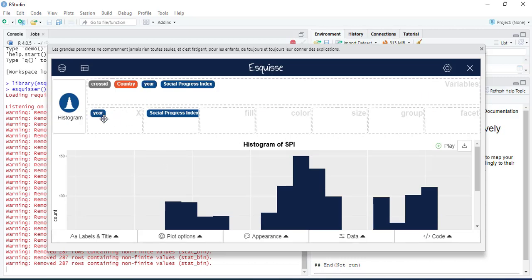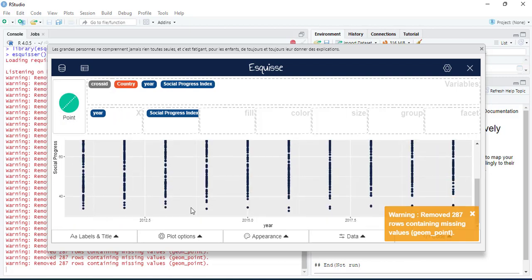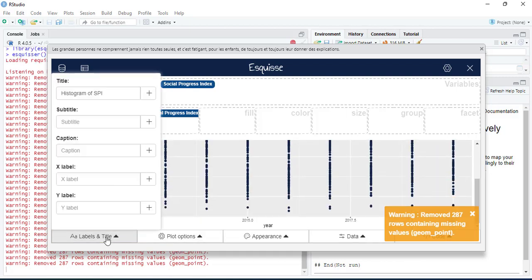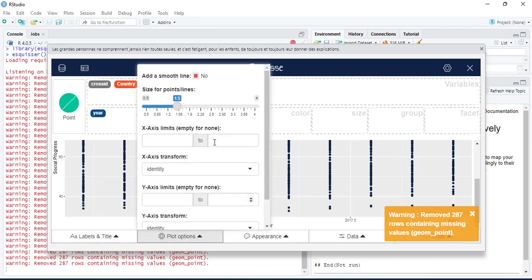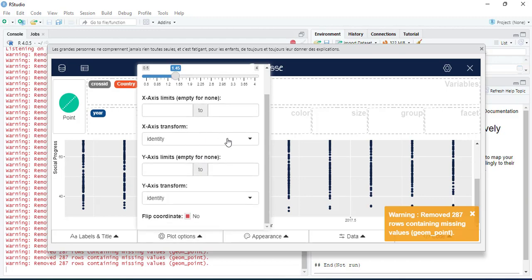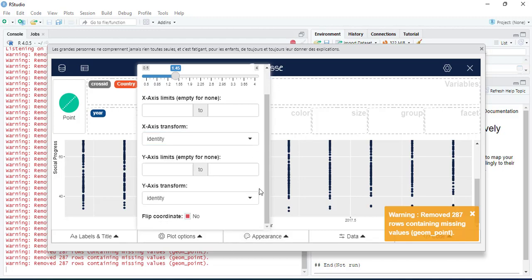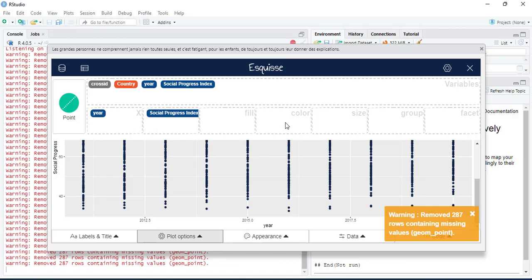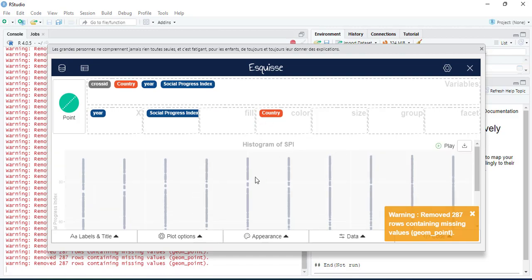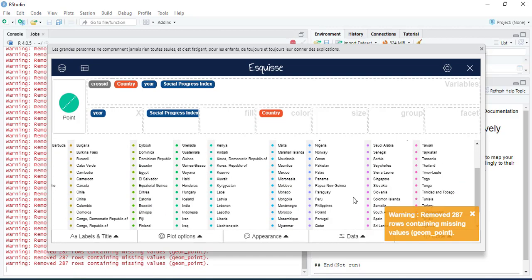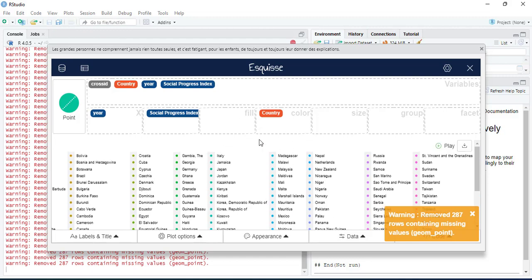If you add another variable, it will automatically switch to a scatter plot. You can add labels, adjust point size under plot options, and transform variables into log or log10 format. You can also map color, size, or group aesthetics to another variable — for example, country — though keep in mind that variables with too many categories will produce too many colors, so it works best with few categories.